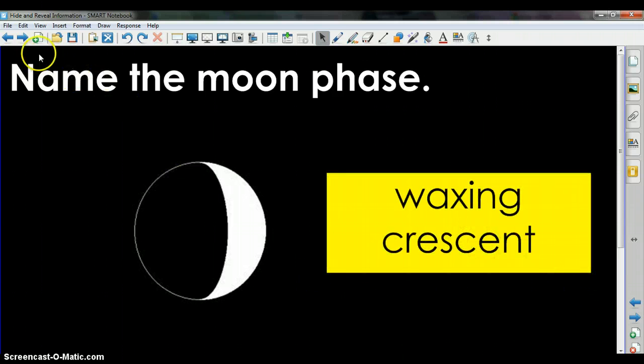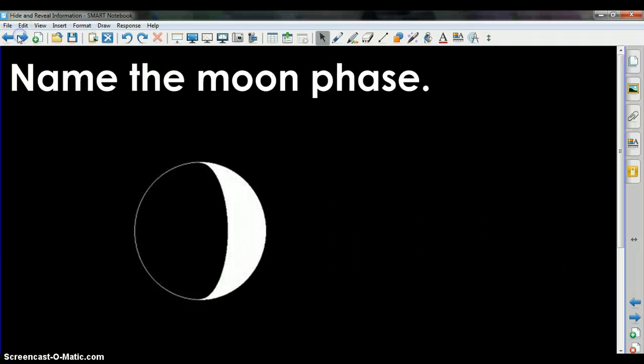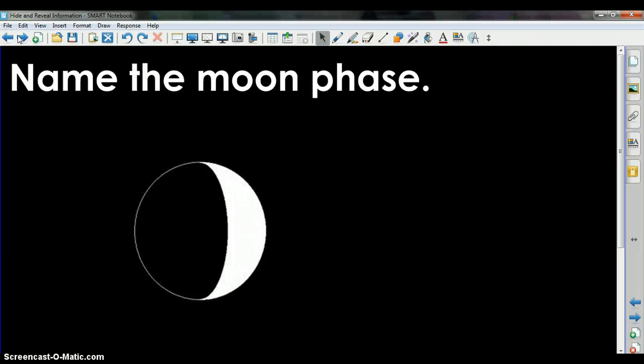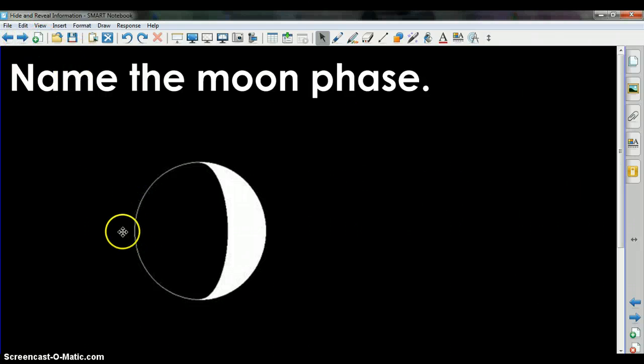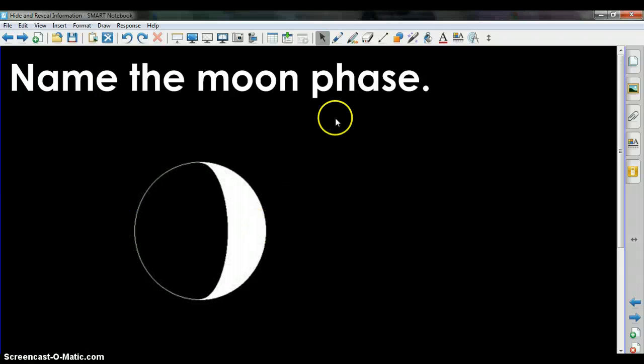Let me show you how I created this. I already have my page with my title and the phase of the moon.